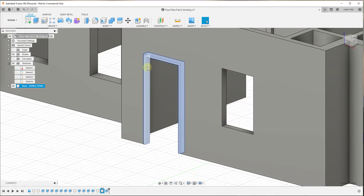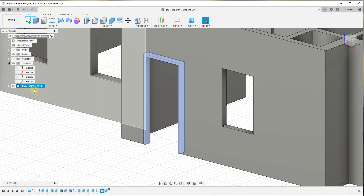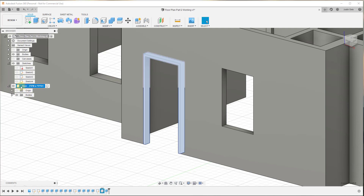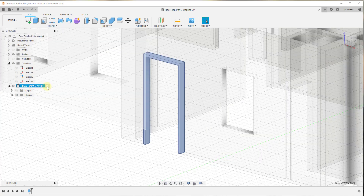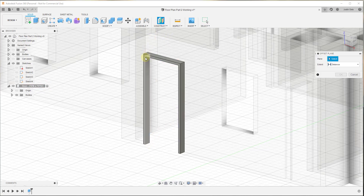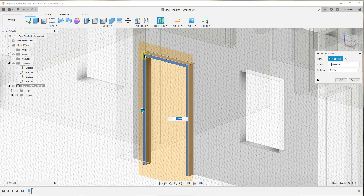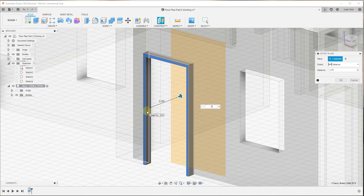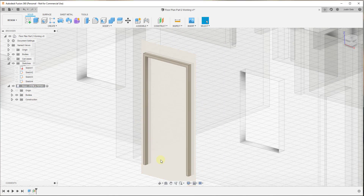Now we need to model out our door. We have our frame, so now we want to model the door. One thing you could do is model your doors and frames as separate objects, but I'm going to add the door as a part of this same component. I'll click on the component to activate it. Then I'm going to add an offset plane on this face and give it an offset of negative five and a half inches, basically at the center of this wall.